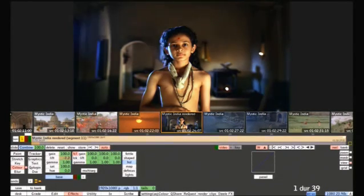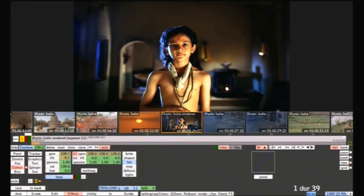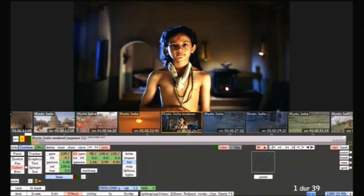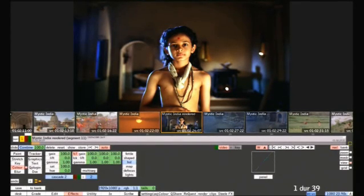We'll start by adding a base grade. You can't see the control panel in this web demo, but it's instantly familiar to colourists, and Pablo's hardware power makes everything fast and responsive. Here's the before and after. Now let's add a second colour correction on top of the base layer.